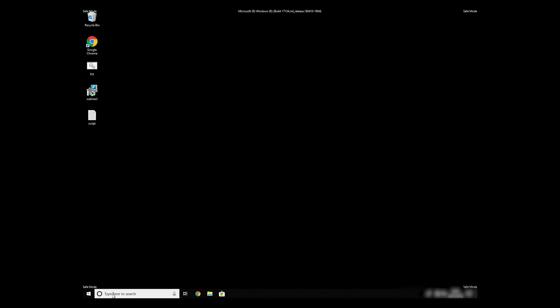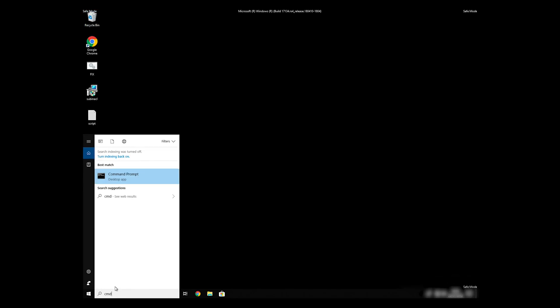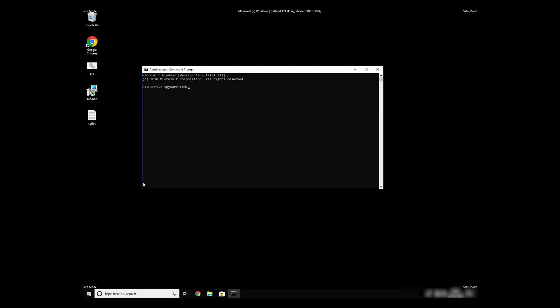Open Command Prompt by searching for the letters CMD. When the command prompt appears, right-click on it and select Run As Administrator.